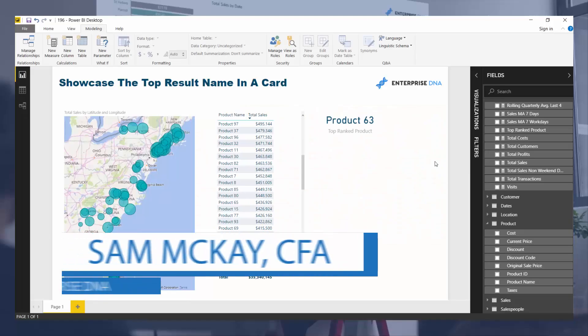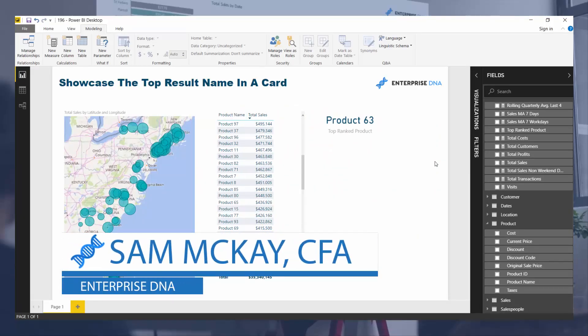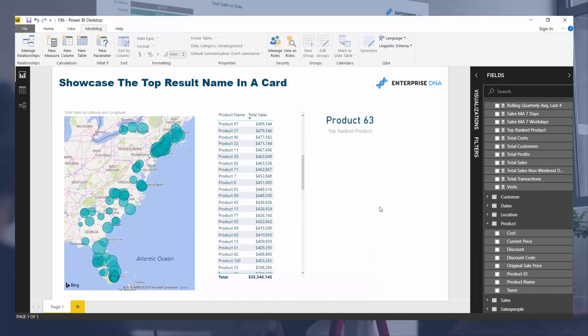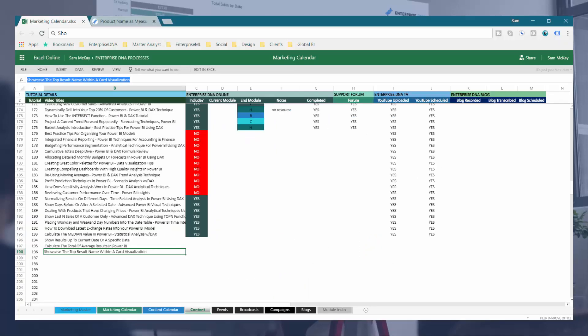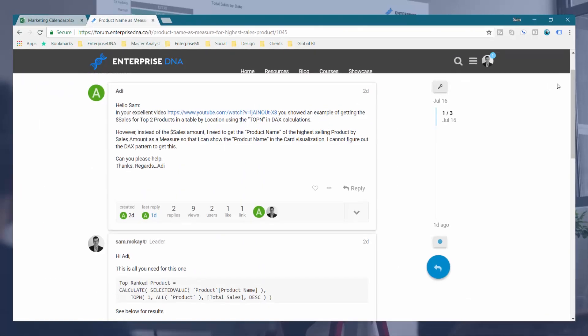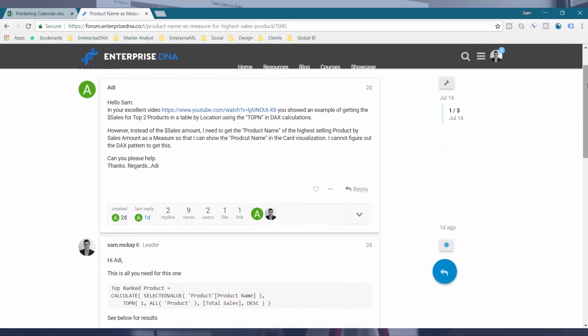Hey everyone, it's Sam McKay from Enterprise DNA. Just want to go through something quite unique today, but it's a really interesting technique and topic that was asked on the Enterprise DNA support forum. So I thought it would be a good idea to review it.